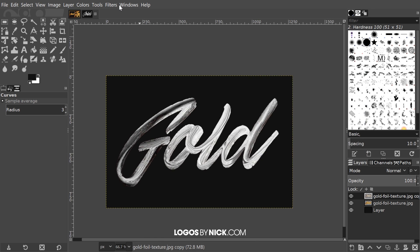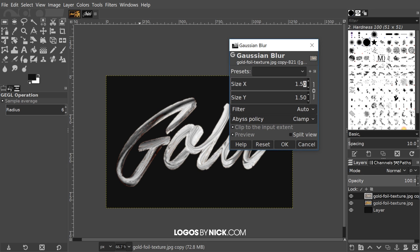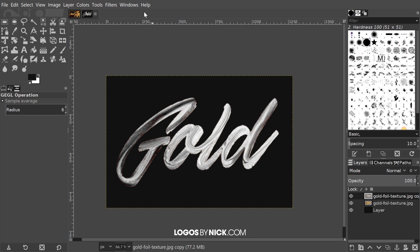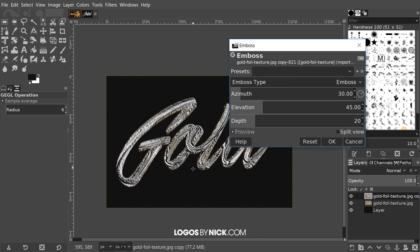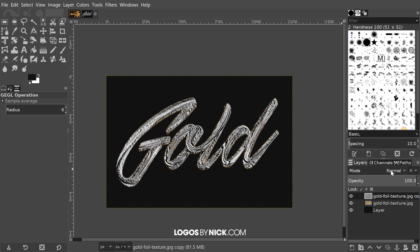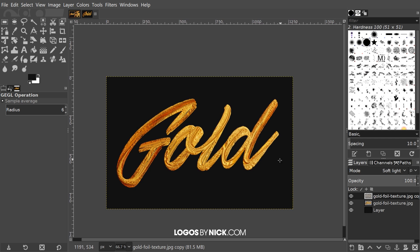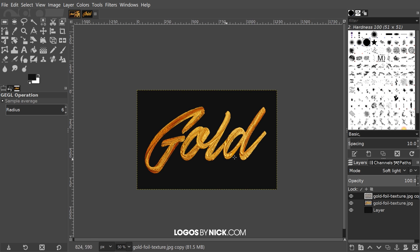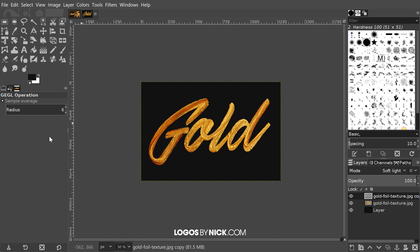Now I want to give this a very slight blur, so I'll go to Filters > Blur > Gaussian Blur and give it just a 1-point blur, then click OK. Next I'll go to Filters > Distort > Emboss — the default settings are about what we're looking for — and click OK. Finally, come over to the blend mode where it says 'Mode' and change it to Soft Light. And there you have it — that gives the gold paint a sort of oil painting texture. That's how you can create gold paint letters using GIMP. If you have any questions let me know, and as always, thanks for watching.